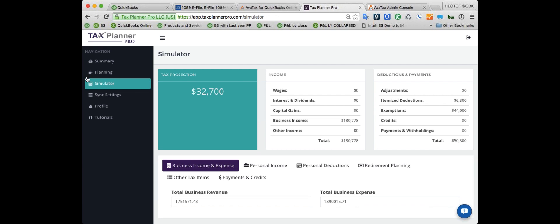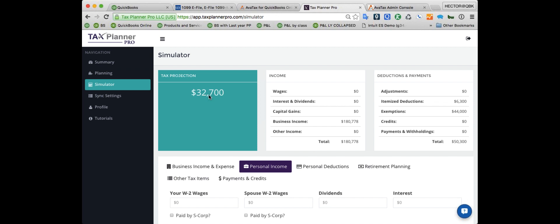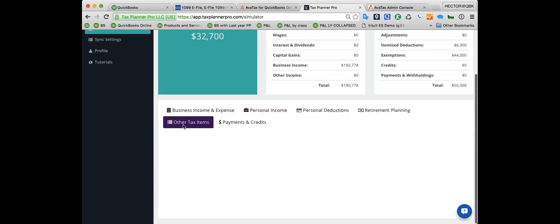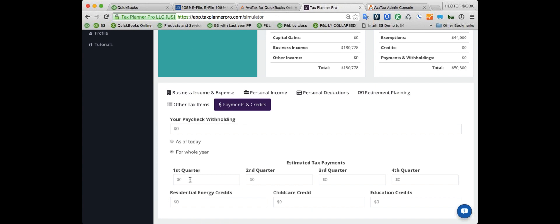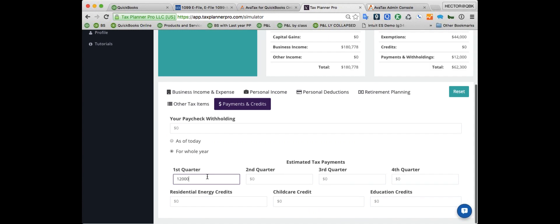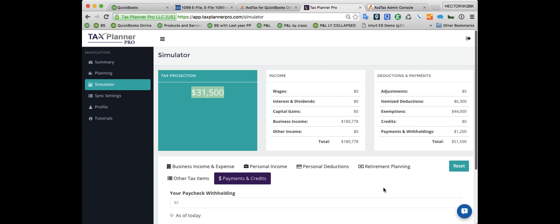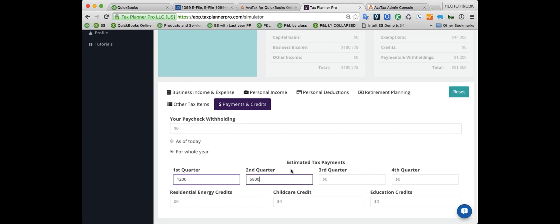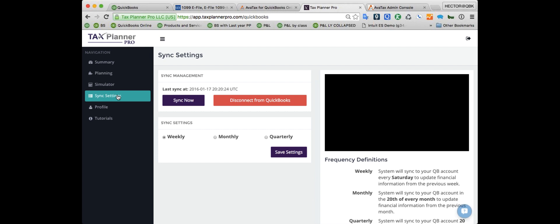Under the tax simulator, we can make changes to those numbers. Under planning, we put the permanent numbers we think they'll be. Under simulator, we change income and expense components we may or may not have. You can enter estimated tax payments — say $12,000 for Q1, $5,800 for Q2, $25,000 for Q4 — and up top you'll see a live recalculation of your tax projection. You can have a dynamic planning session at any point of the year based on different income, expense, and payment scenarios.